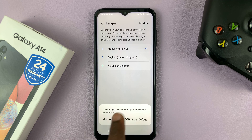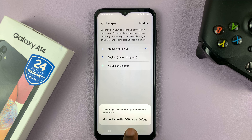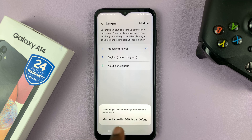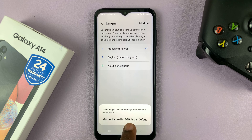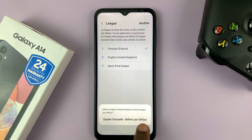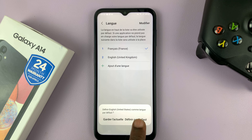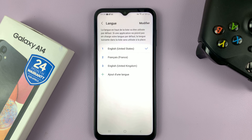It's going to give you a menu with two options. What you need to do is tap on the one on the right-hand side, because that is going to set English as your default language. If you tap on that, everything should now change to English.